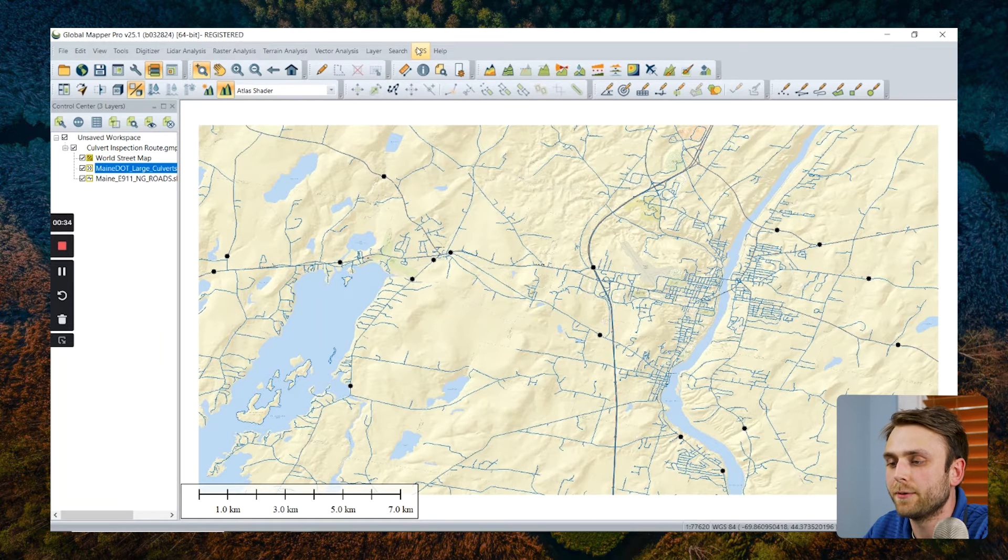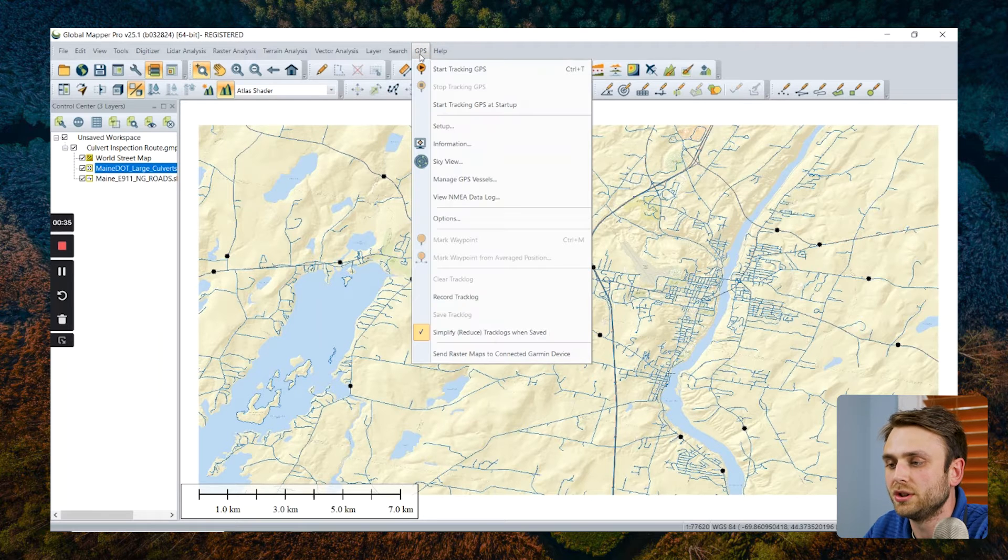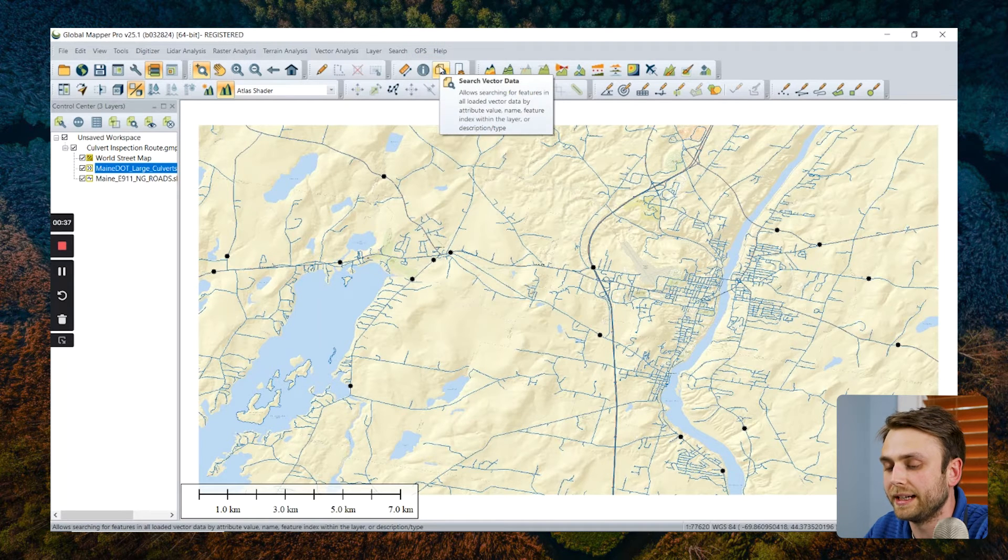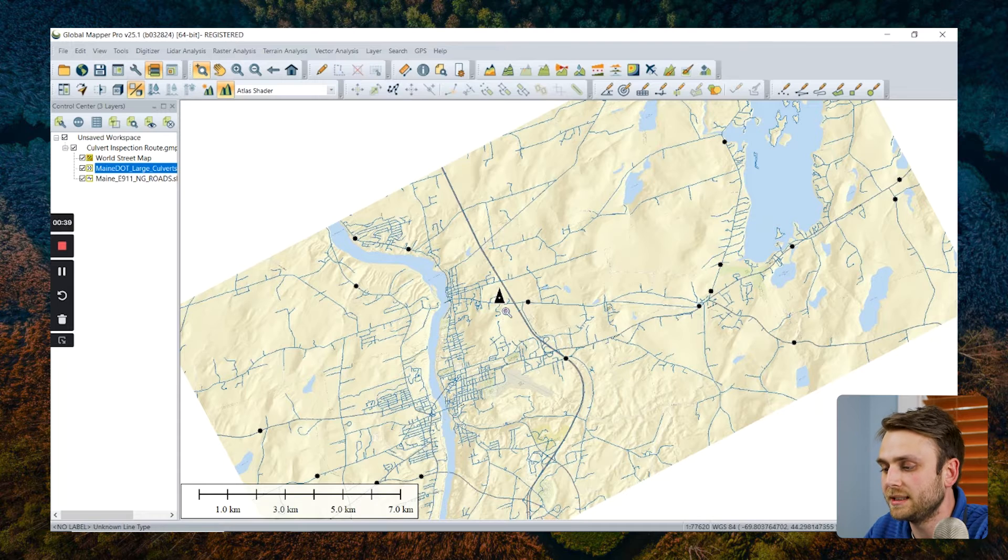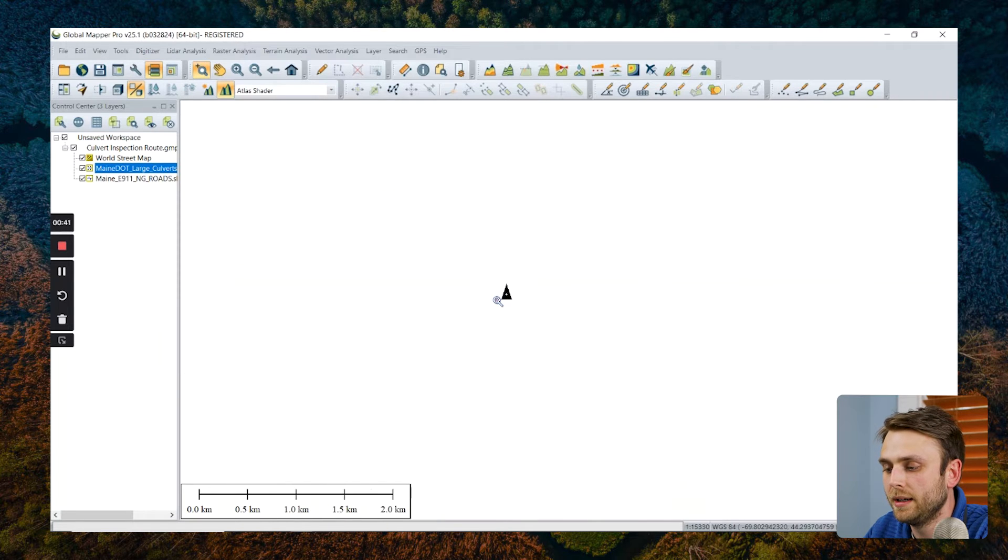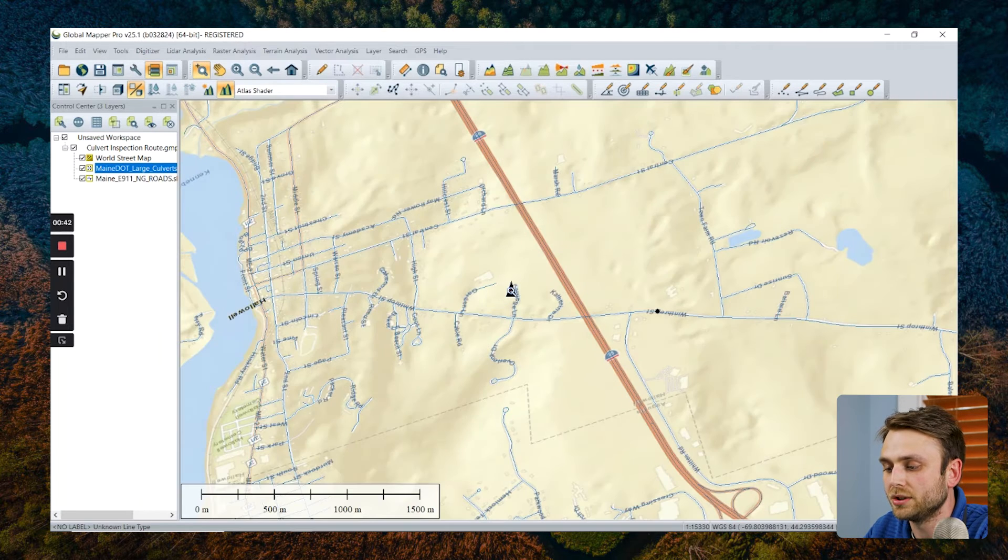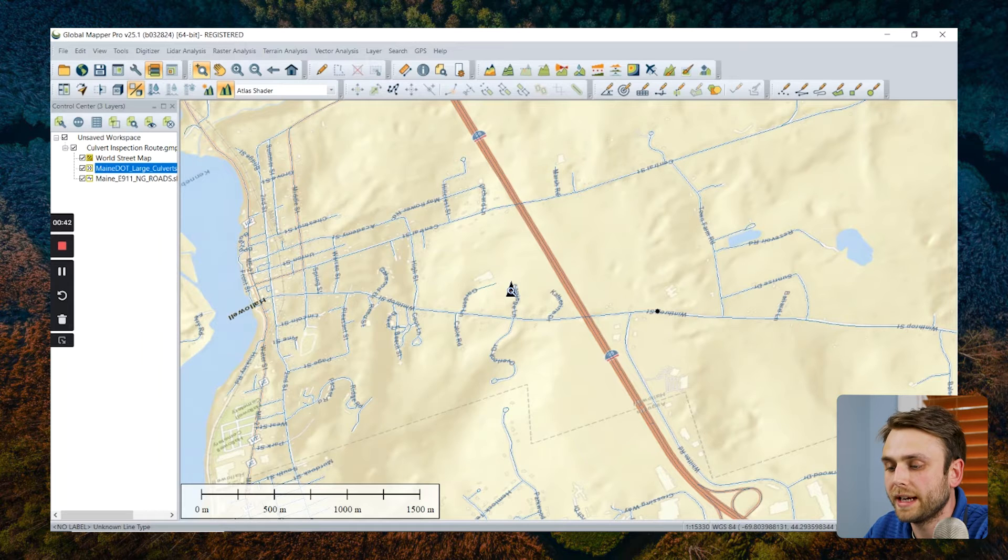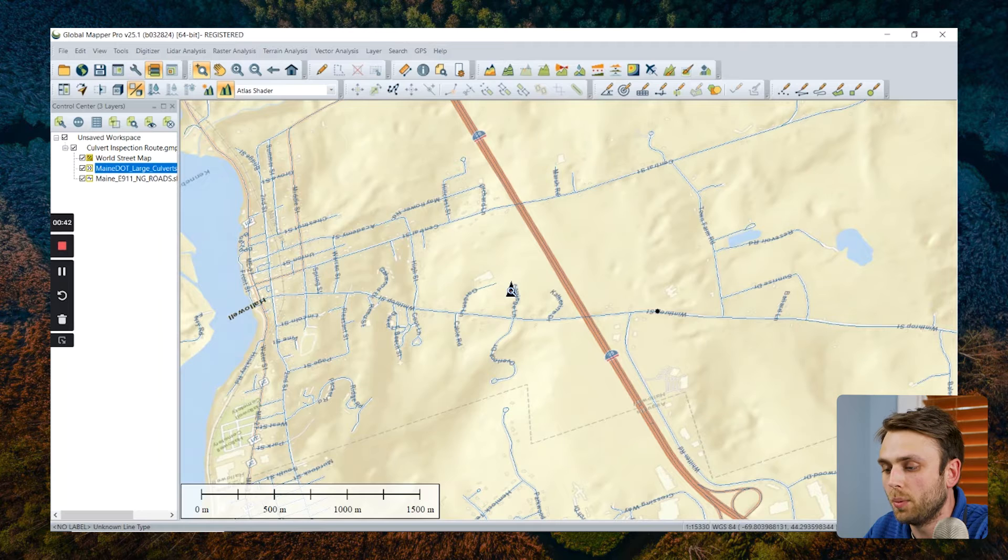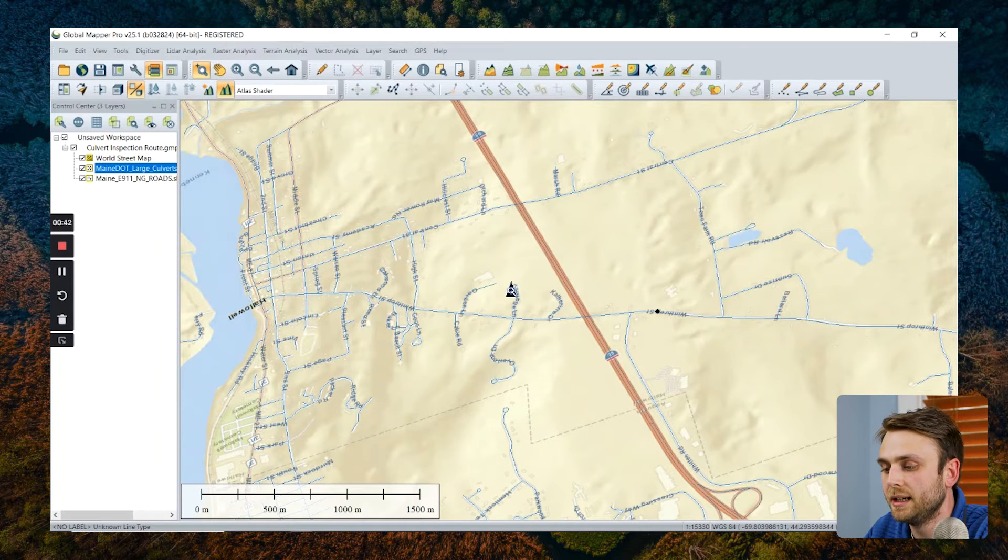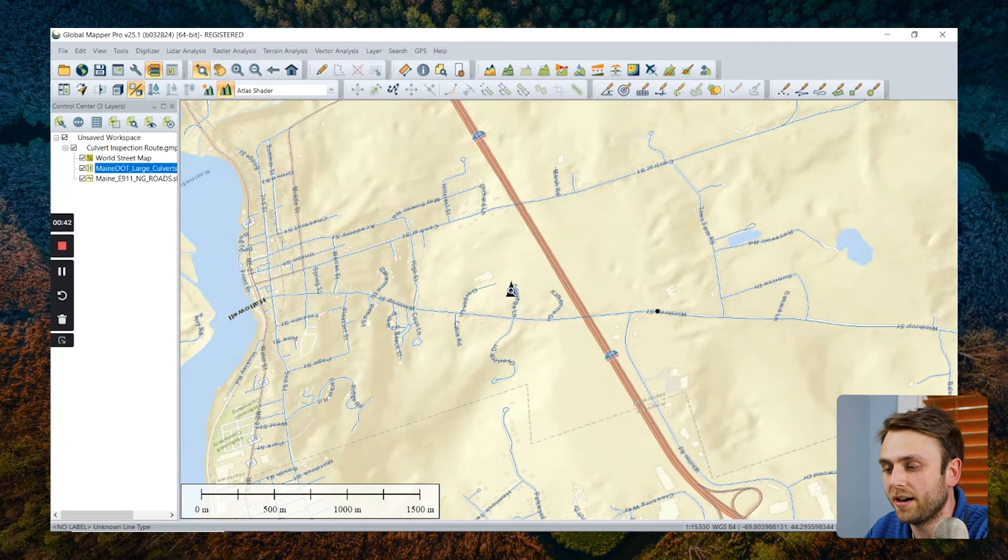And then again, from the GPS dropdown menu, I'm going to start tracking my device. Now we can see that my GPS vessel appears in the middle of my screen here, overlaid on top of my background imagery, which is a little open street map data, as well as these points that represent different stream culverts in my general area.